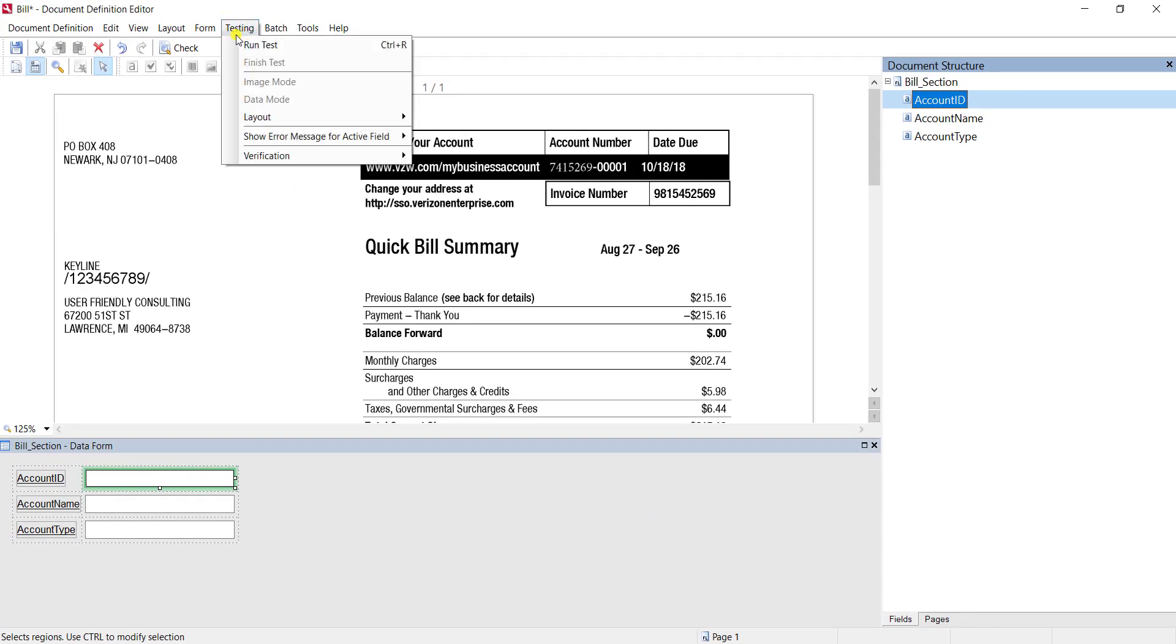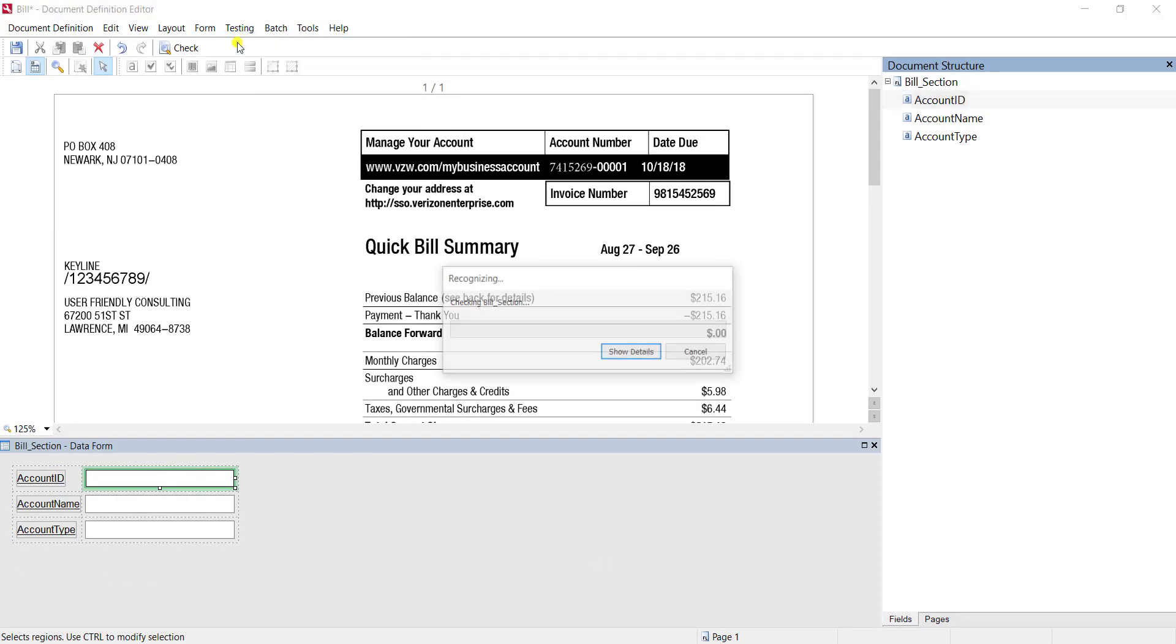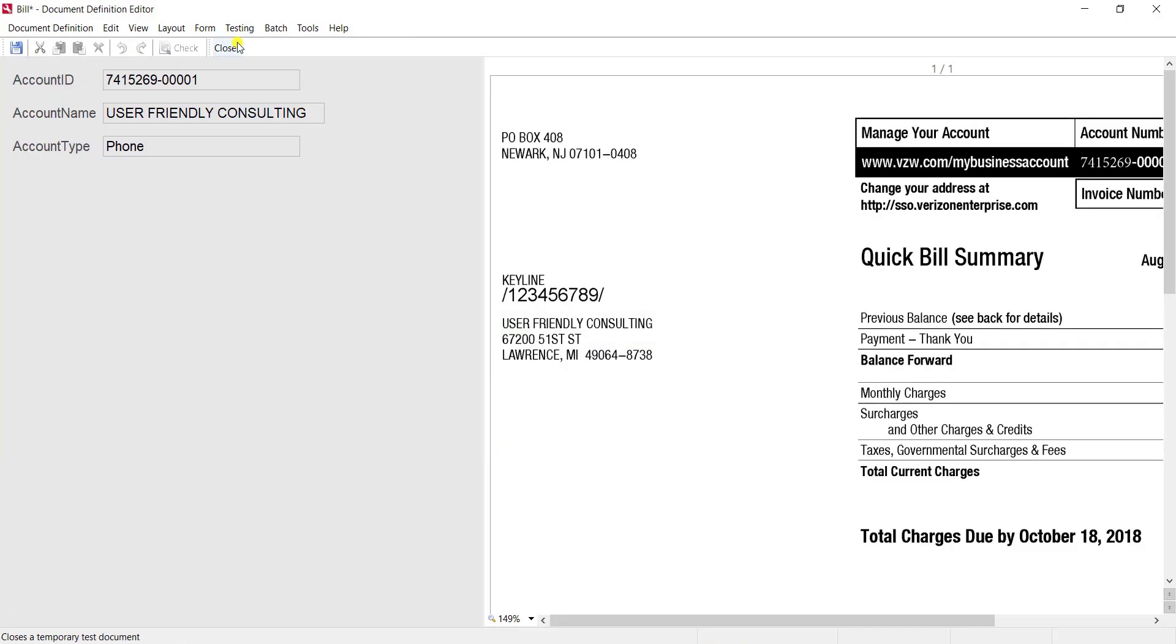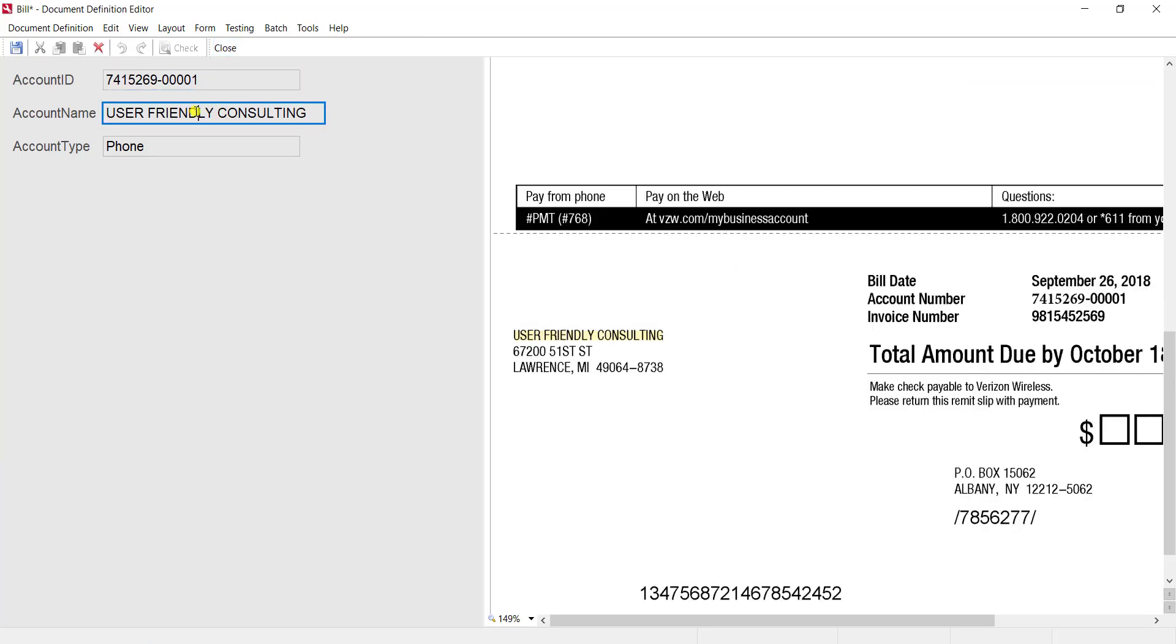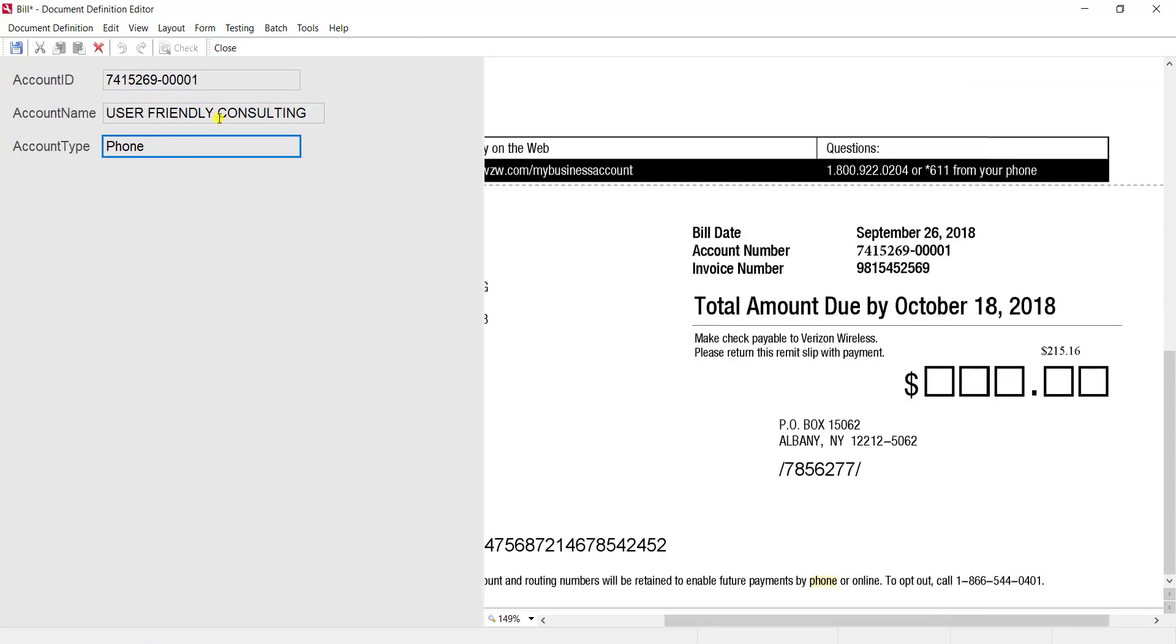At this point we'll just run a test to make sure the software is grabbing information back for us here within the document definition editor, and it is. Then we'll go ahead and save and publish our changes.